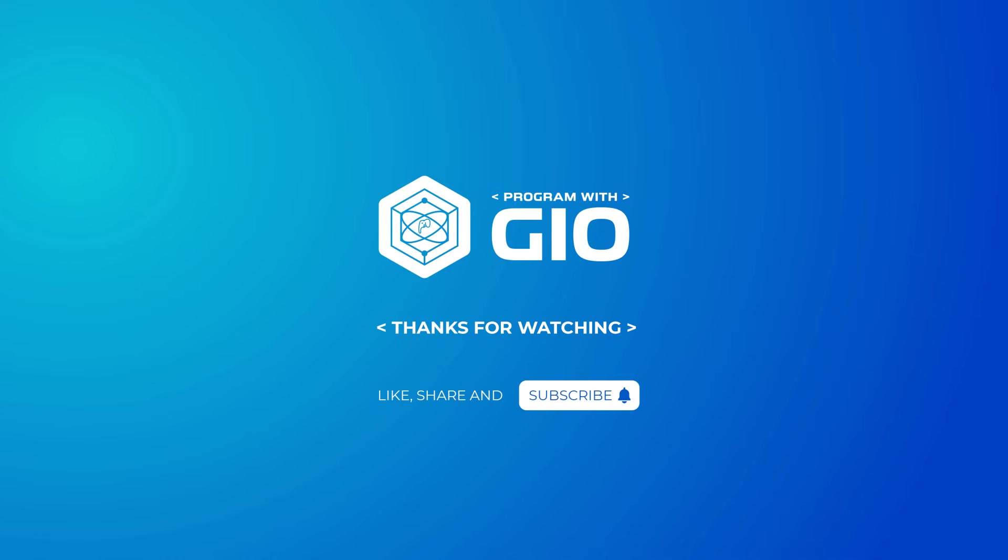This is it for this video. Now you know how to get up and running with PHP on your local environment using XAMPP, but in addition to that you also know what a web server is and how it works. Thank you for watching, hope you liked this video. Please hit like and subscribe and I will see you on the next one where we'll go over the syntax and write our first PHP code.